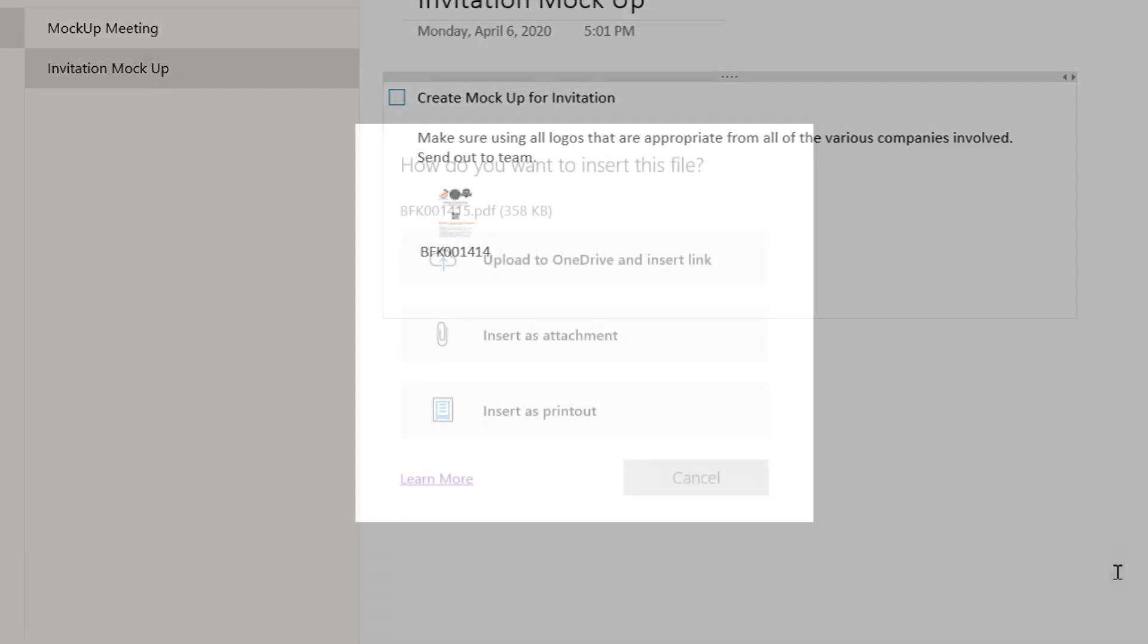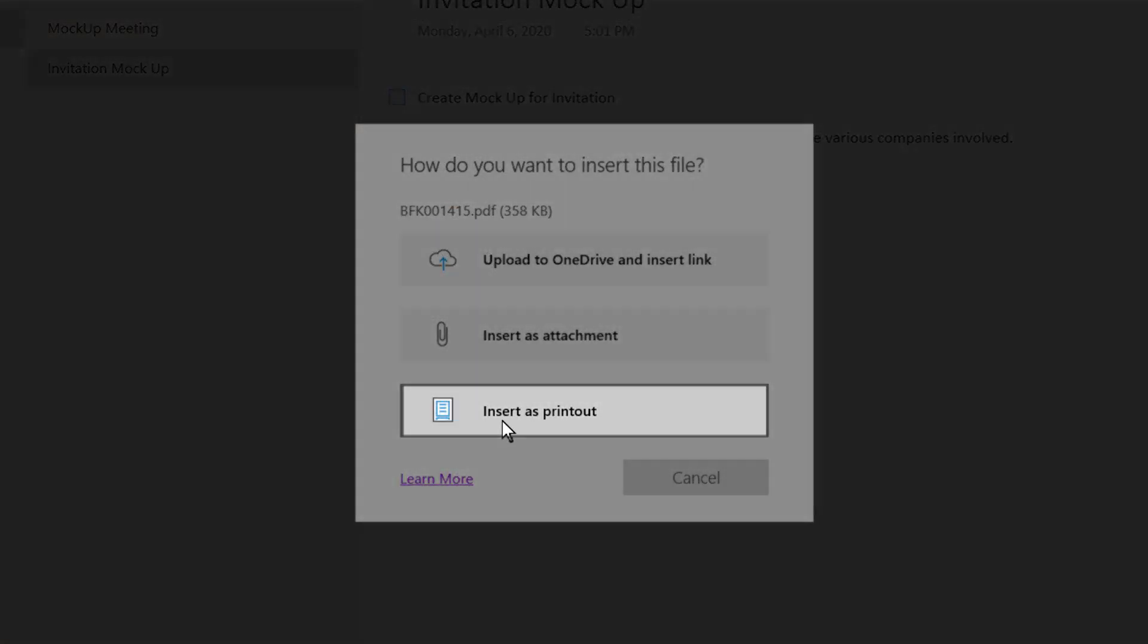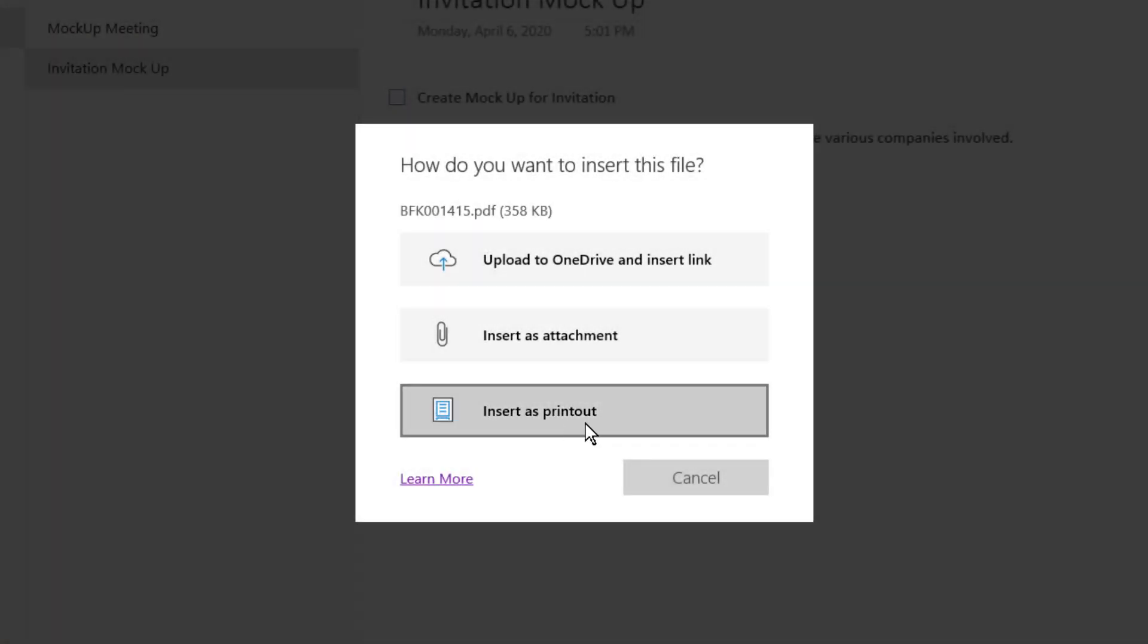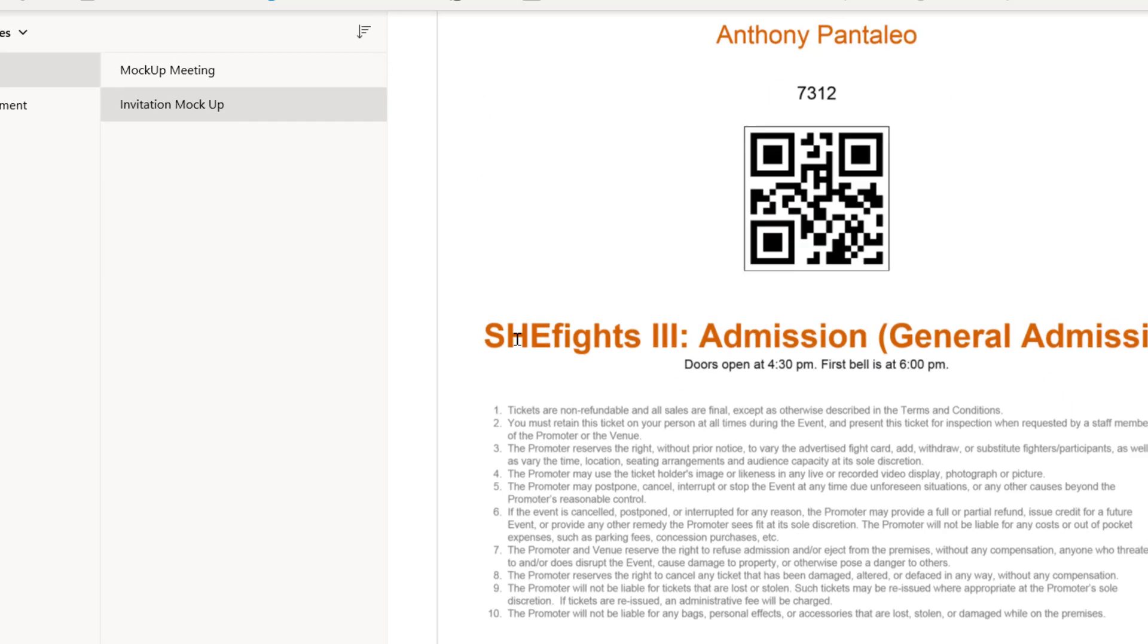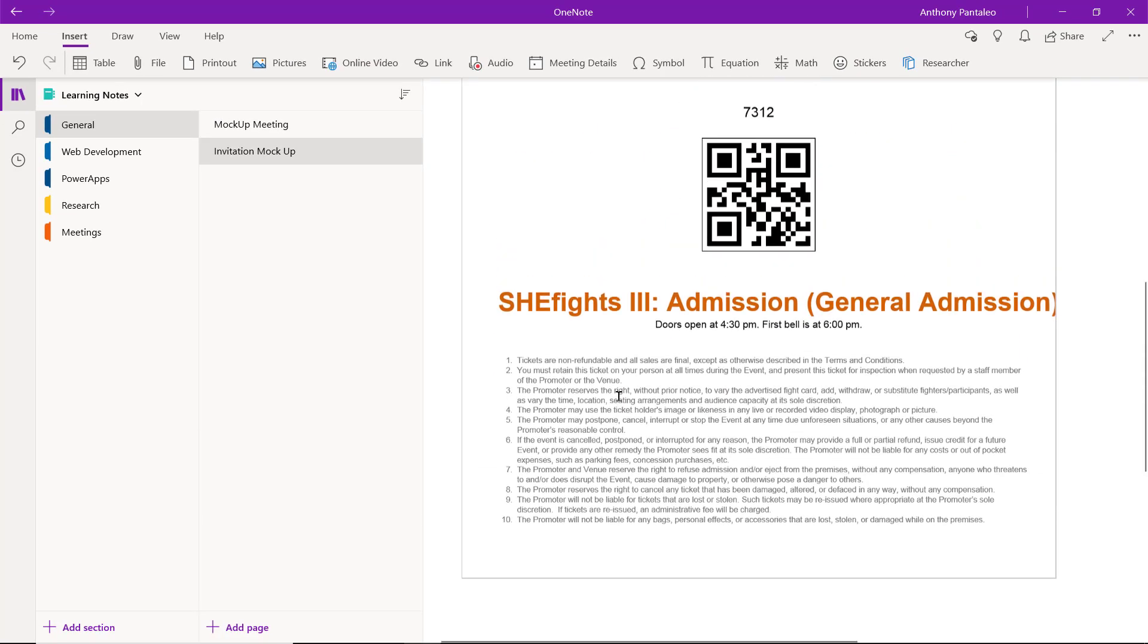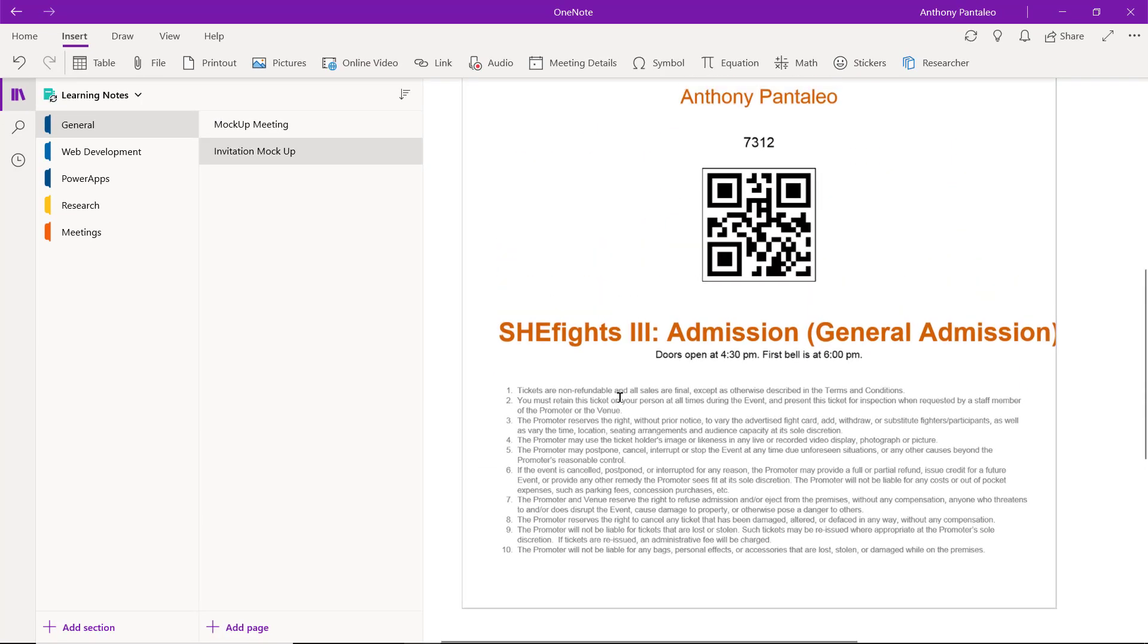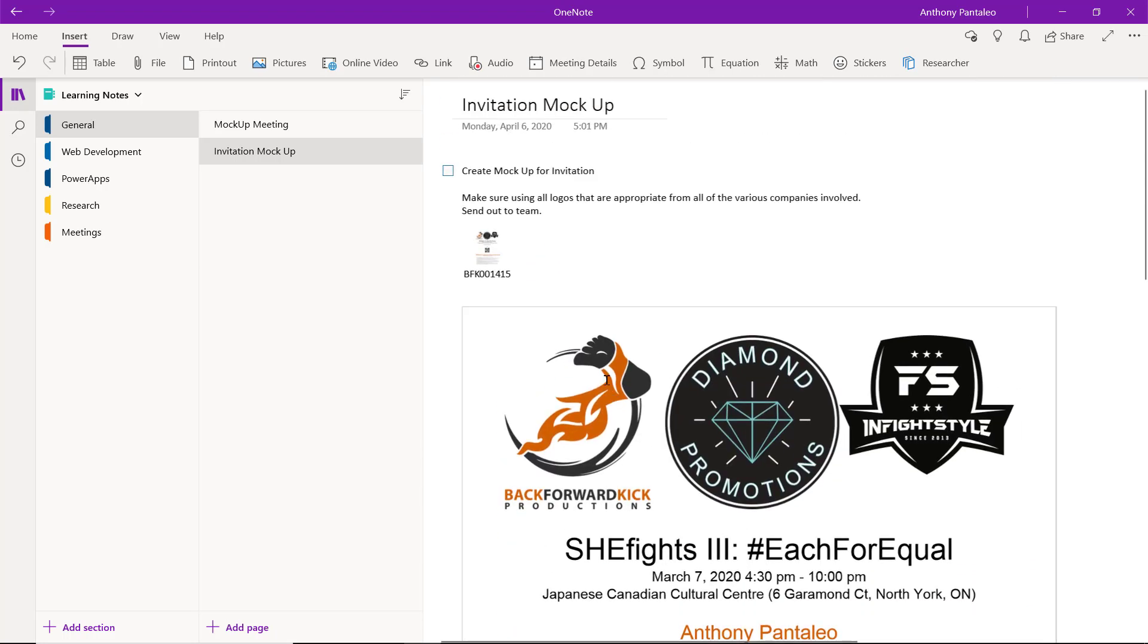You also have the option to insert this file as a printout, which will print out Word, Excel, PowerPoint, and PDF files directly to the page for you to read. This method will also insert an attachment to that file. Have quick access to the file you're taking notes on by attaching files to pages.